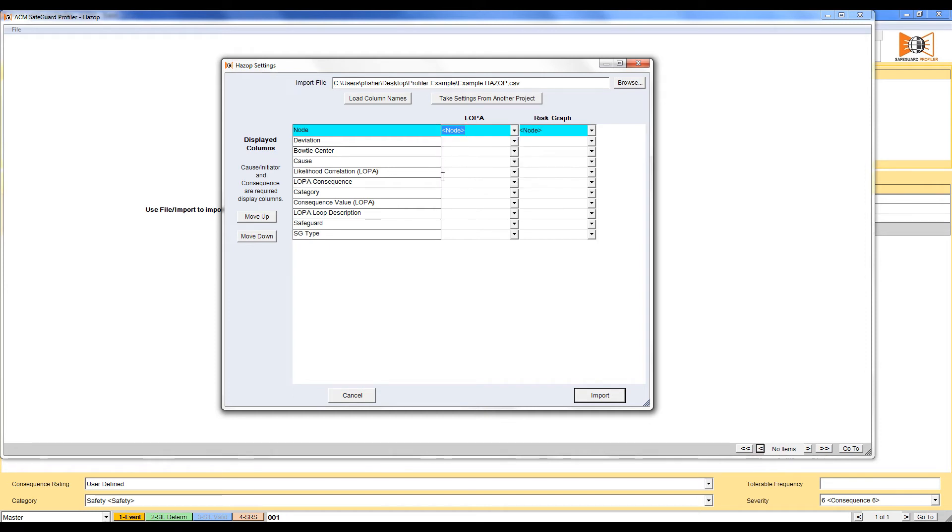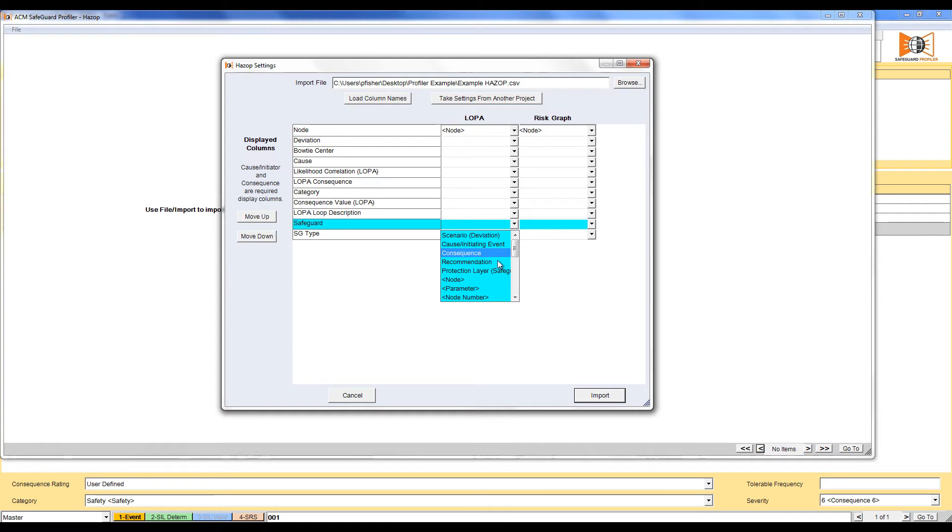For Node, we are going to select the Node section of Profiler. The names do not have to be the same. For example, for the HAZOP column Safeguard, I will select Protection Layer.